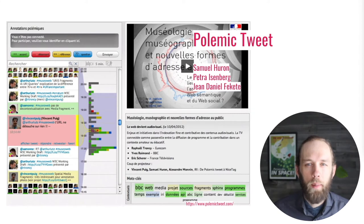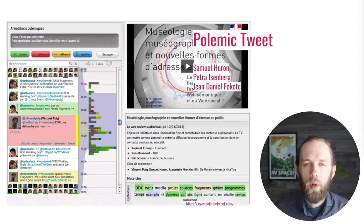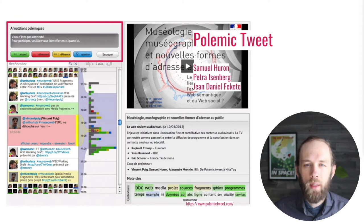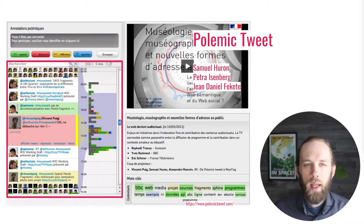Similarly, the visual backchannel tool Polemic Tweet used visualizations to engage users in an evolving discussion around conference presentations. Polemic Tweet included a Twitter client that invited viewers to tweet using a specific grammar, including '++' for agreement or '??' for questions, and then visualized these tags alongside the discussion.